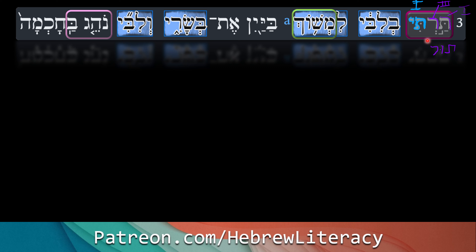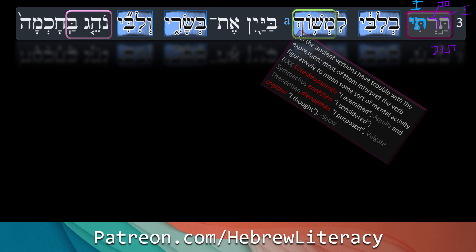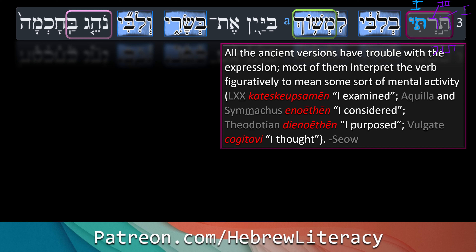That is one meaning — like I went around looking. But it turns out that the ancient translators had trouble with this expression and varied quite a bit. Here is an entry from Seow's commentary on Kohelet: 'All the ancient versions have trouble with this expression. Most interpret the verb figuratively to mean some sort of mental activity.' The primary Septuagint: 'katekeshuipsamin' — I examined. Akila and Symmachus: 'enoethin' — I considered. Theodotion: 'dienoethin' — I purposed. The Latin Vulgate: 'cogitavi' — I thought. So perhaps be a bit flexible on this.